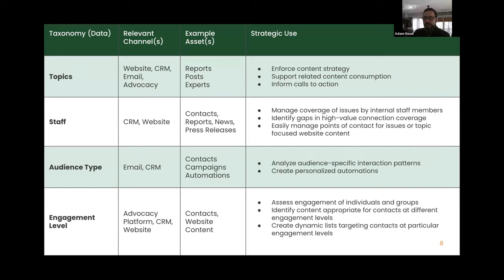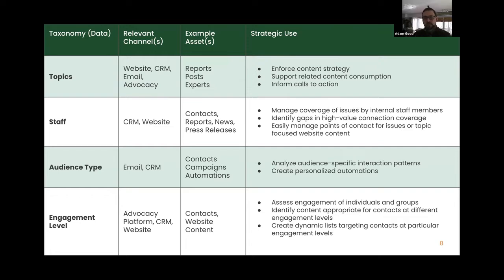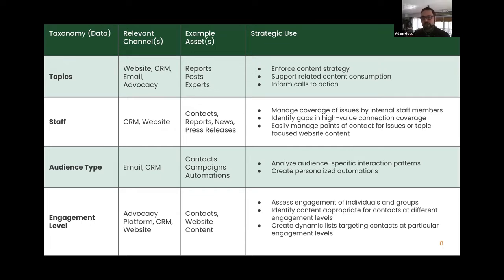Staff is another taxonomy — thinking through the people in your organization and what types they are. Often these are represented on your website if you have experts on various topics to showcase. If you have staff and contacts in the same CRM using shared topic taxonomies, you can more effectively identify that an expert cares about climate change and certain audiences also care about it, creating opportunities for direct connections between staff and audiences. Taxonomy refers to those big categories relevant across channels, applying to various assets, used strategically.